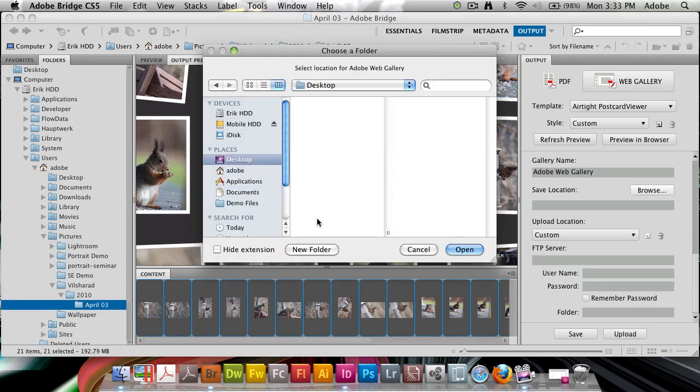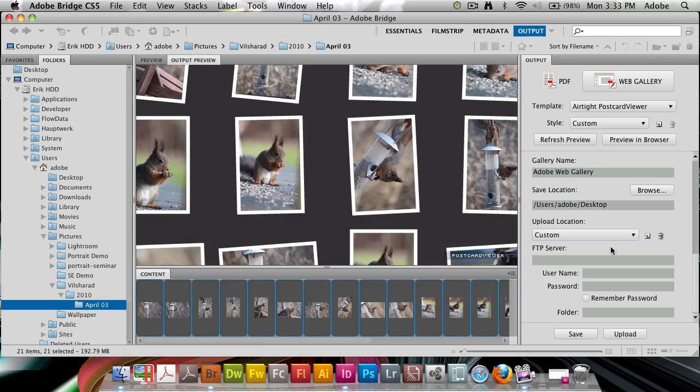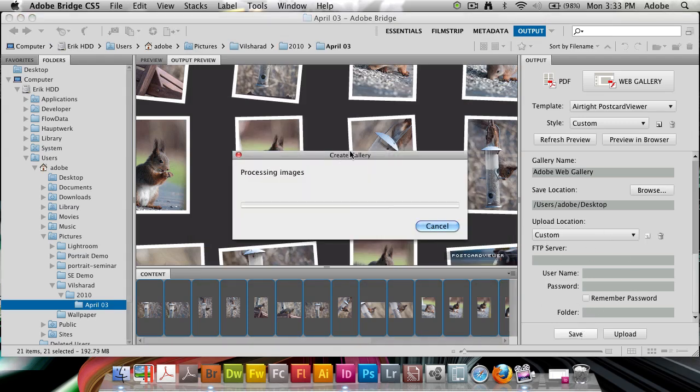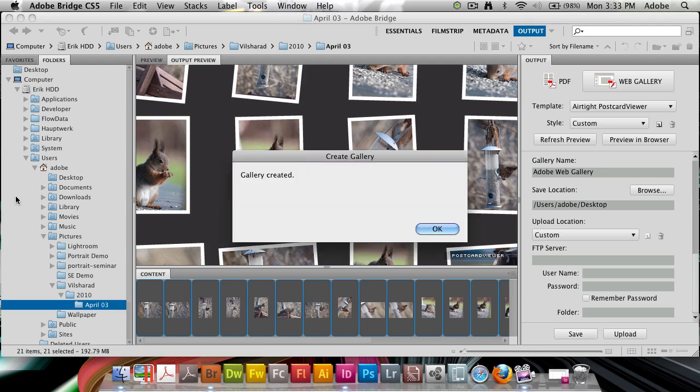I'm going to save this on my desktop. I'm going to select the desktop, click save. It's going to process out all the images that I've selected. It's going to prompt me gallery created.